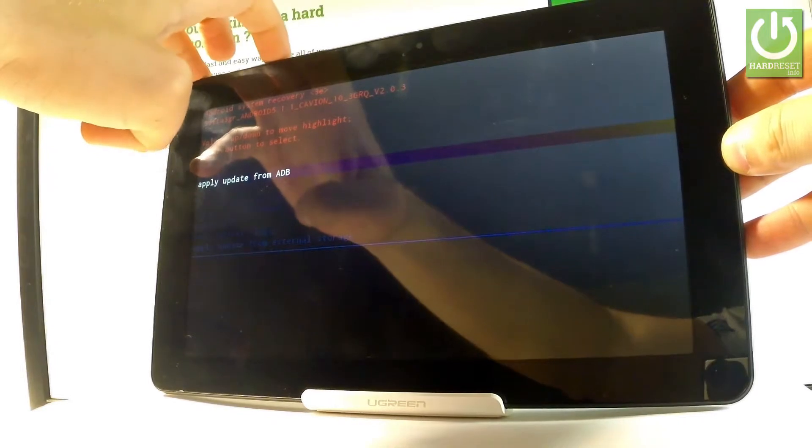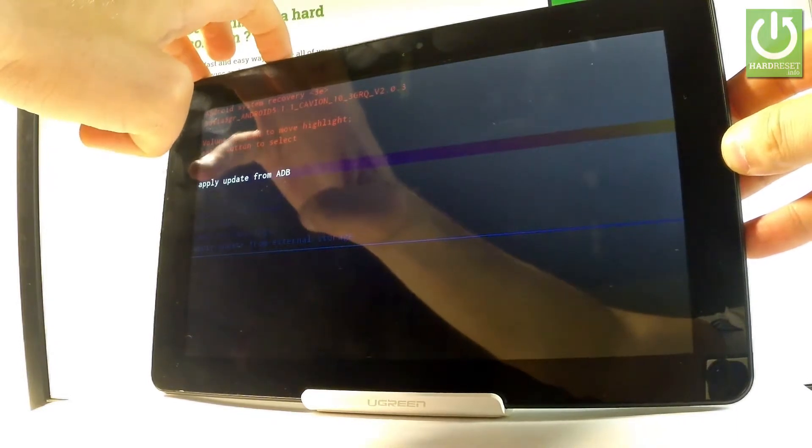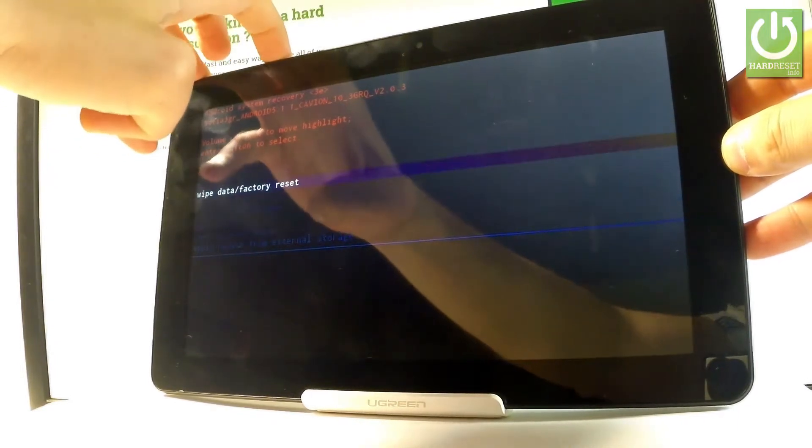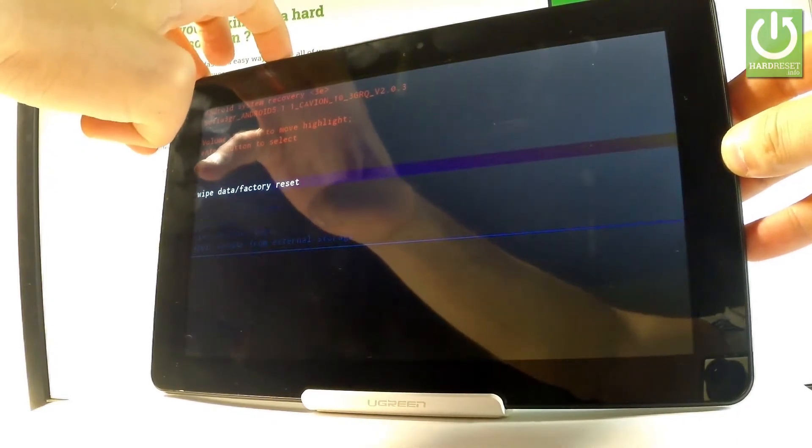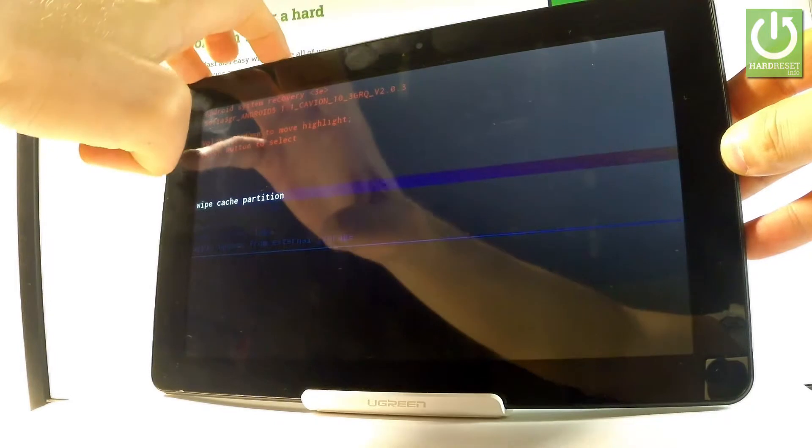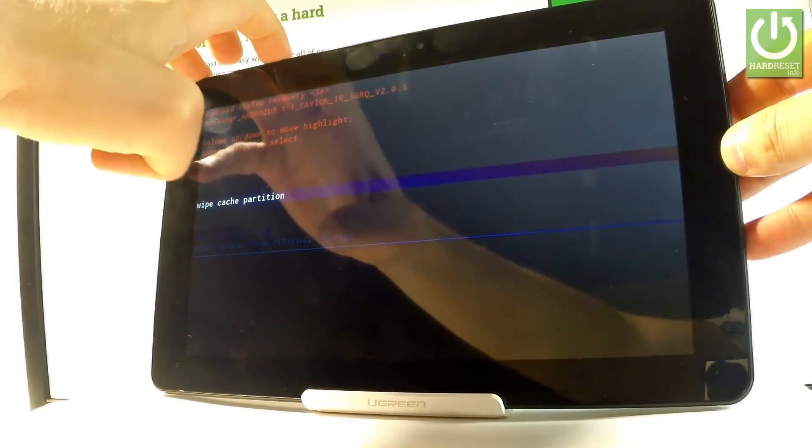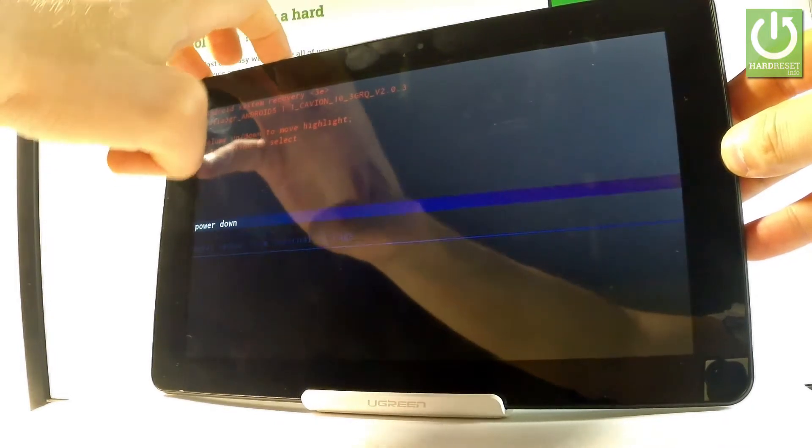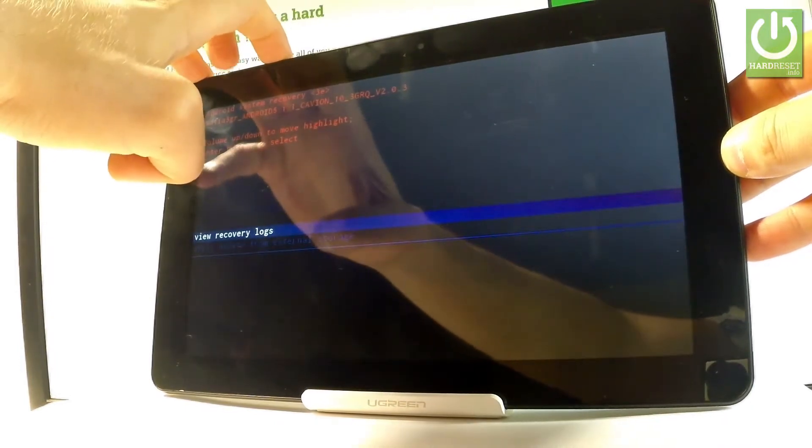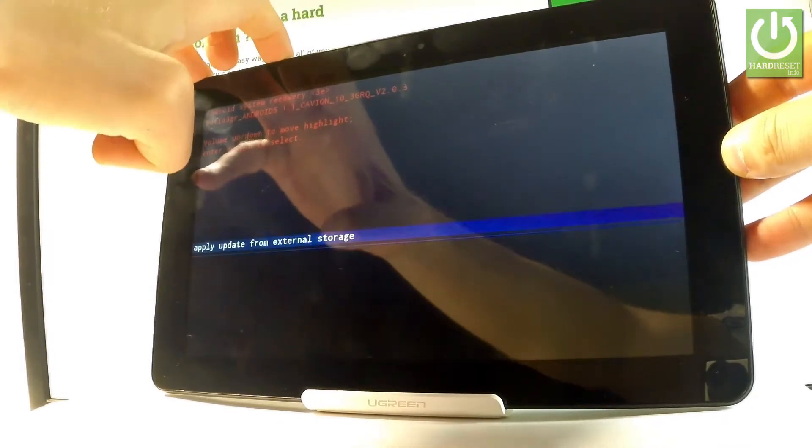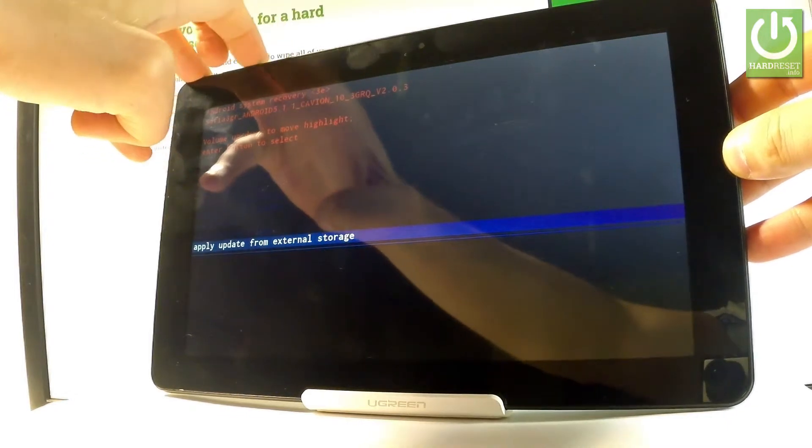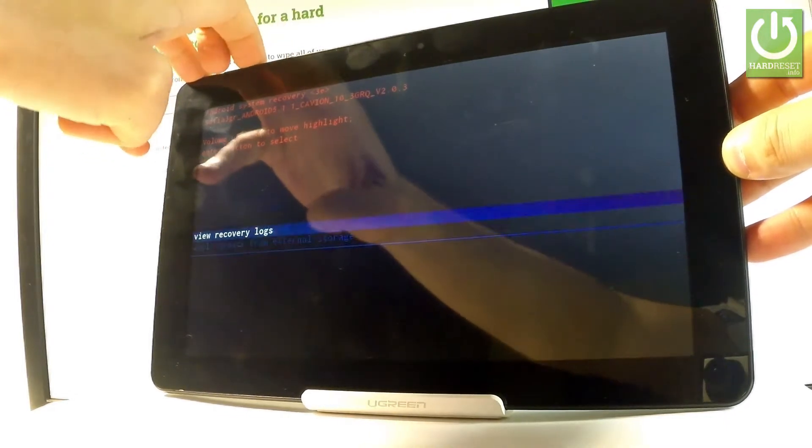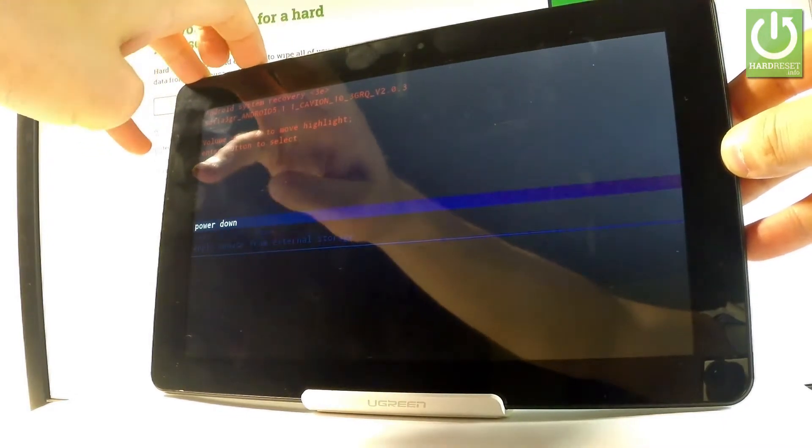So you can accomplish here an update from ADB, wipe data factory resets of the hardware set operation, wipe cache partition, view recovery logs or you can apply update from external storage. If you would like to quit this mode let's